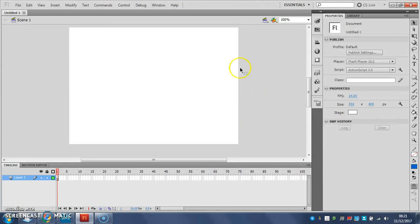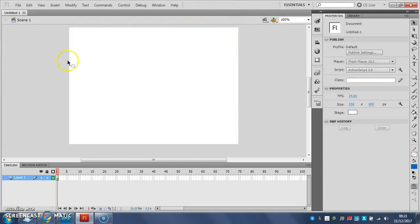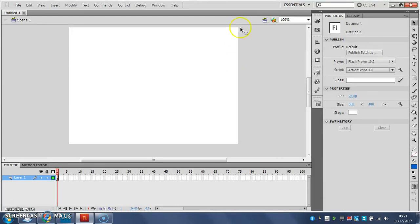Now the first thing to do once you've got a new Flash file is we're going to animate in this white area here called the stage. So what we're going to do for the first time is we're going to load, we're going to paint or draw our stick man.